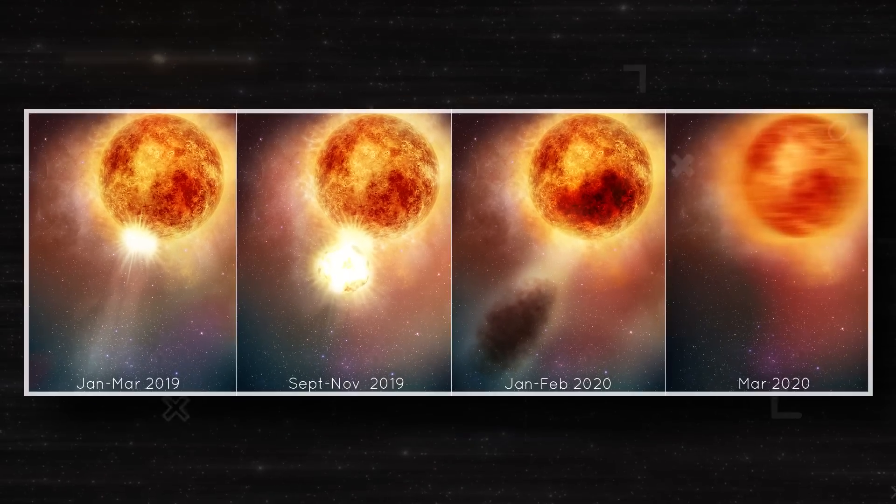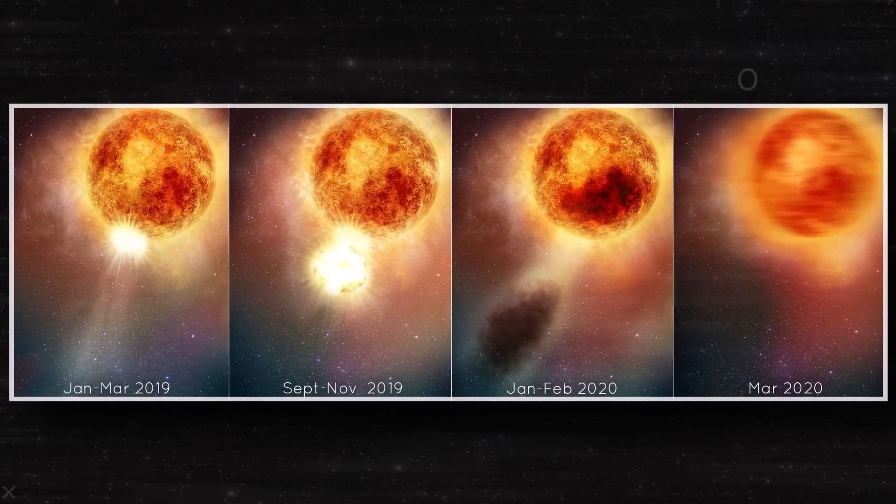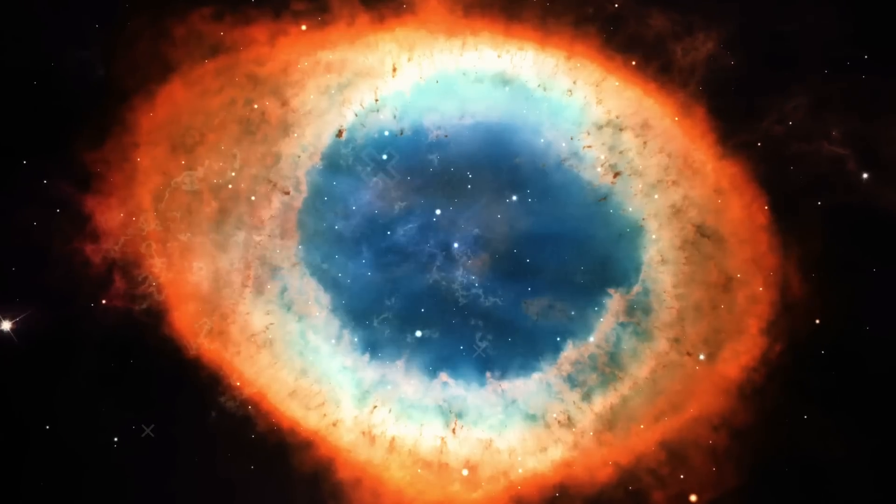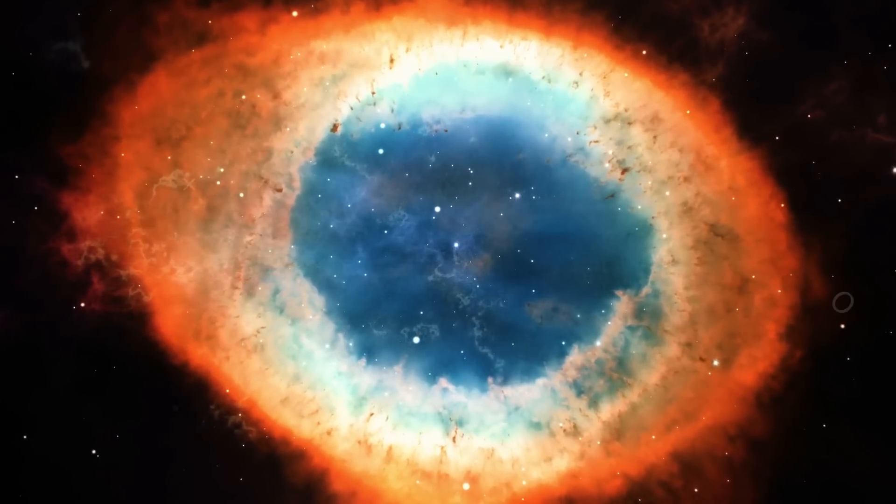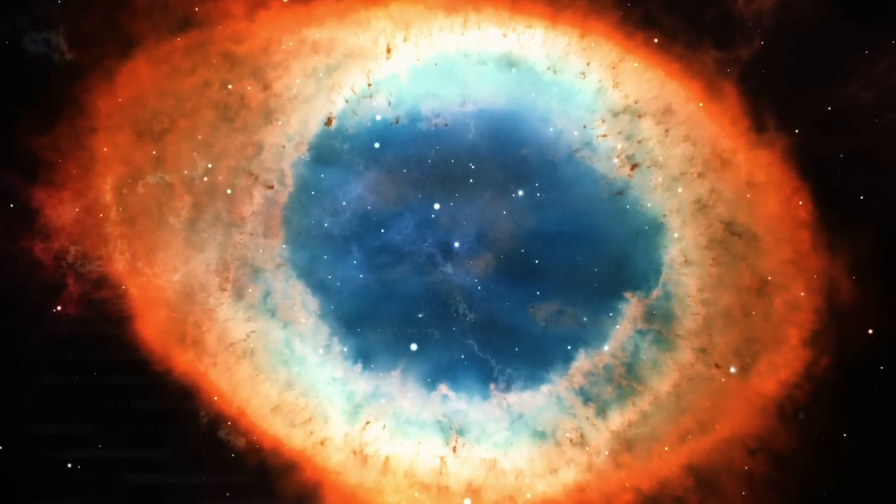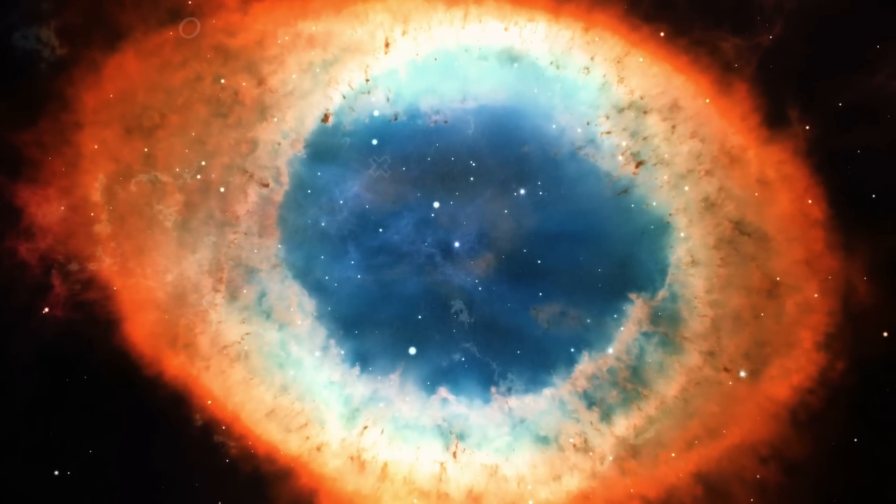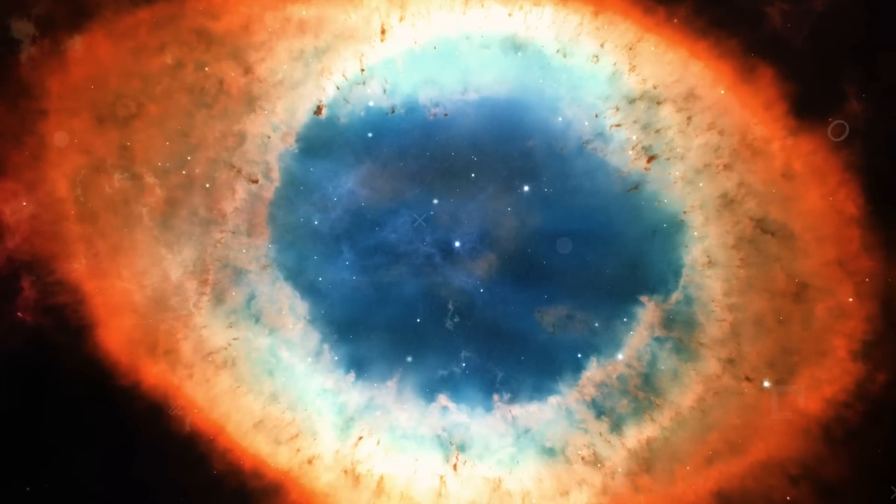If you recall the great dimming that occurred on Betelgeuse, then you are aware that the status of the well-known red supergiant star has been a contentious issue in the field of astronomy for many years.